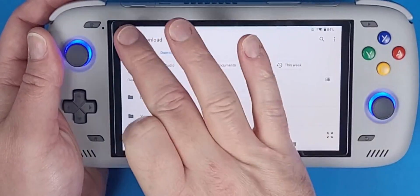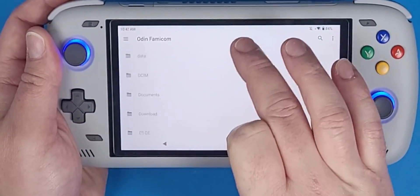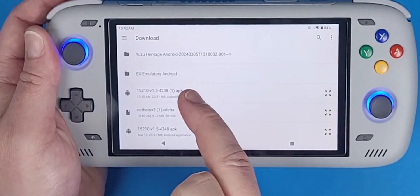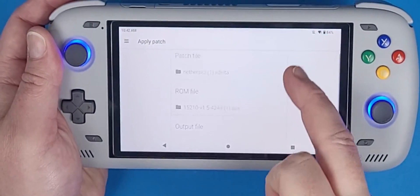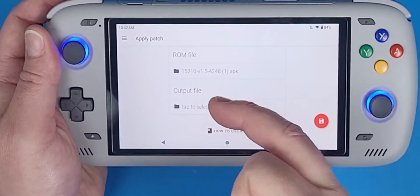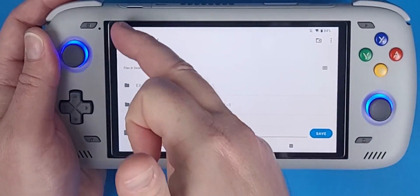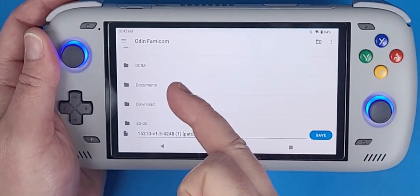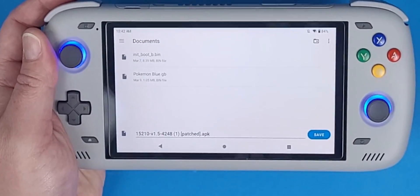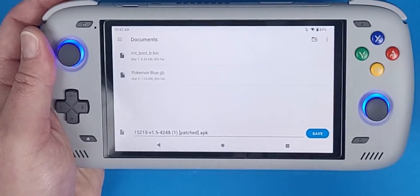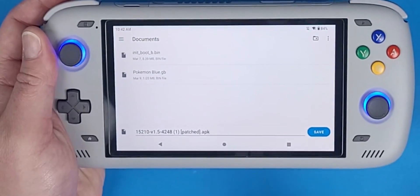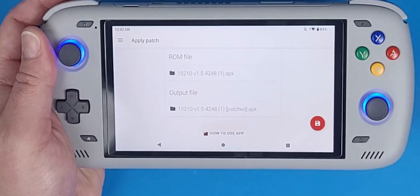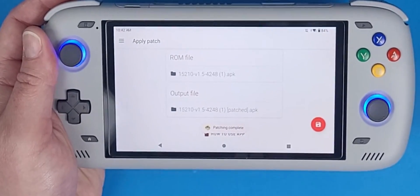Go back to your Downloads directory, click the three dots, sort by modified — newest first — and select the 4248 APK as the ROM file. For the output file, click the three dots, navigate to your Documents folder (or wherever you prefer, including an external SD card), and click Save. Then click the red save icon on the right-hand side. Patching will complete very quickly.